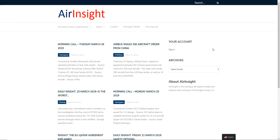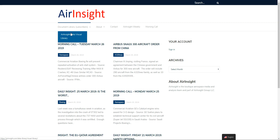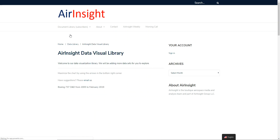I would like to show you our new system for data visualization, which is now available to our readers. You start off by clicking over here or mousing over there. You'll see Air Insight Data Visual Library. You click that and the page loads.